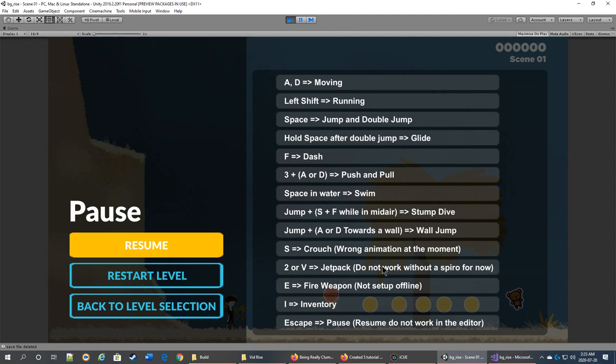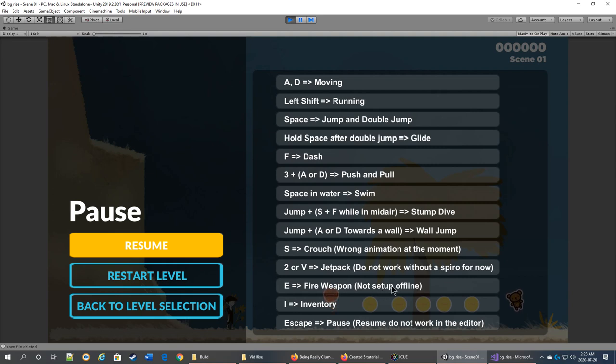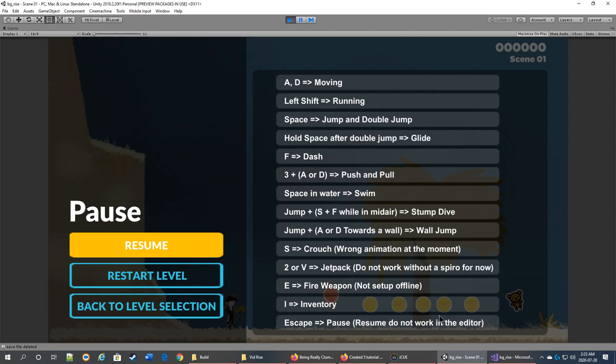E is for the weapon, but it wasn't set up to work offline. I just tested it online in the game when we did the last test. You press I for the inventory and escape to close it. Escape will pause the game. The resume button doesn't work in the editor.